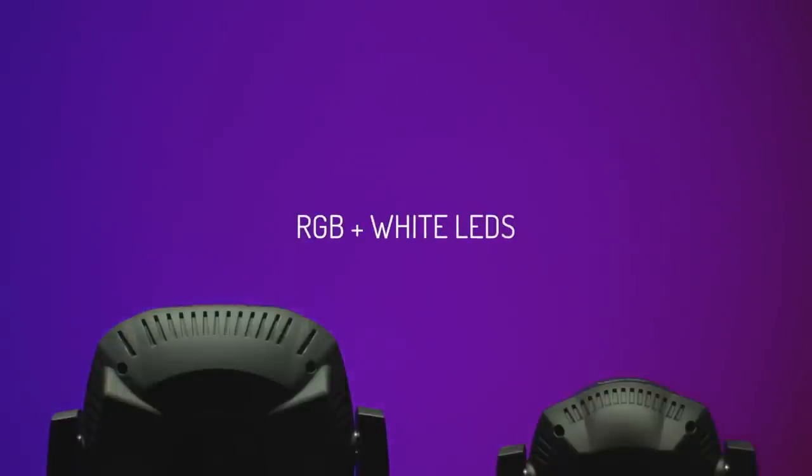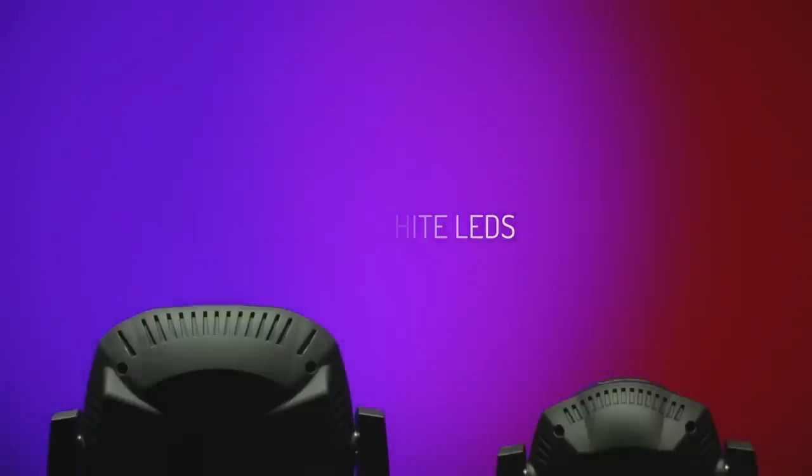BI's use LEDs with RGB and white chips. The primary colors are pure and bright, and the mixed colors are extremely beautiful too.